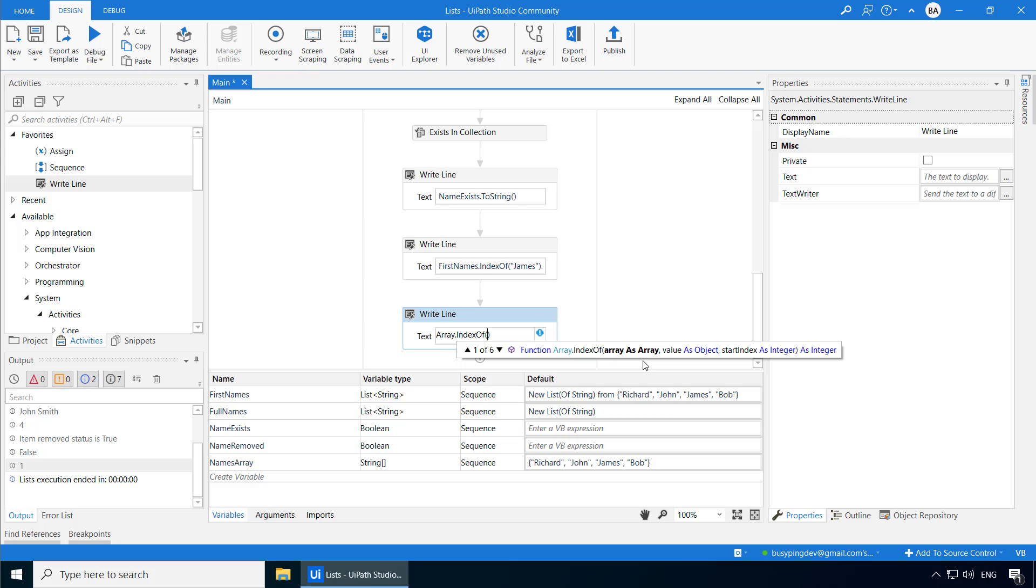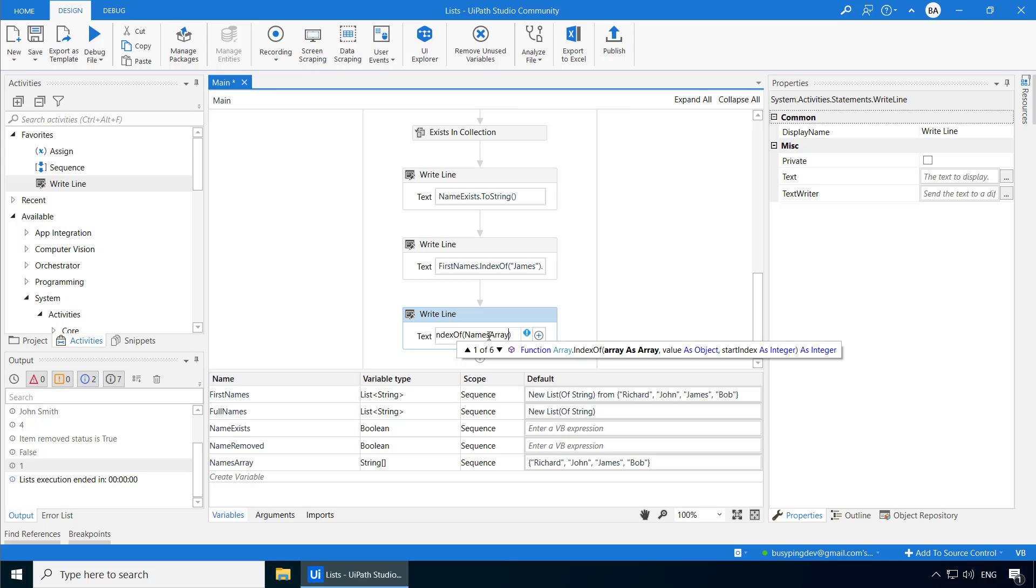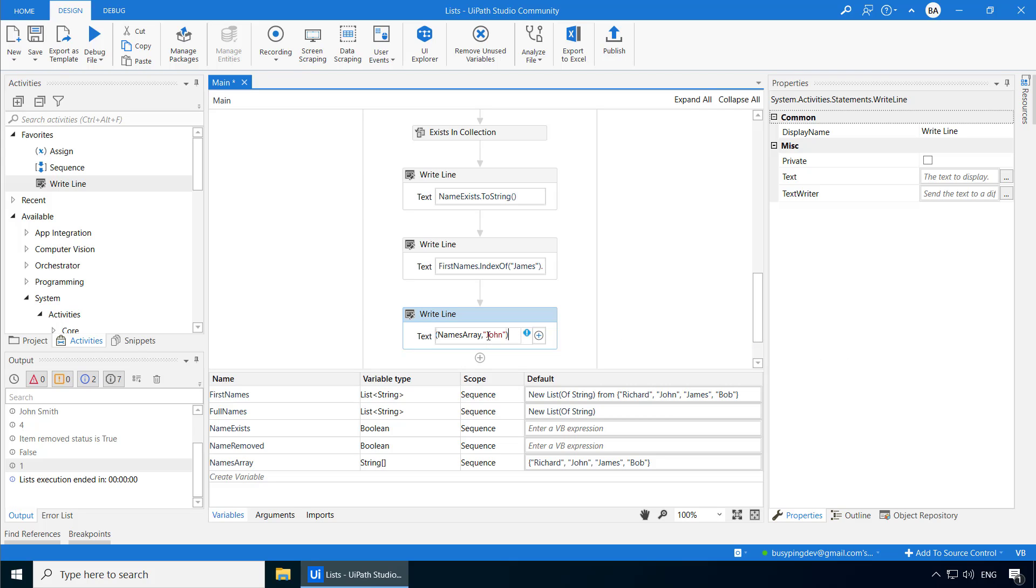What it means is with option number five, you just give the name of the array and the value you want to find, and it will return the index of the value, just like we did previously with string. Or if you choose the first option, you get one more argument, which is the start index, and with this, it will start searching for that value only from the start index that you have specified. So let me show you how it works. We'll go with the fifth option for now. I'll type names array, comma, John, within double quotes, dot, to string.